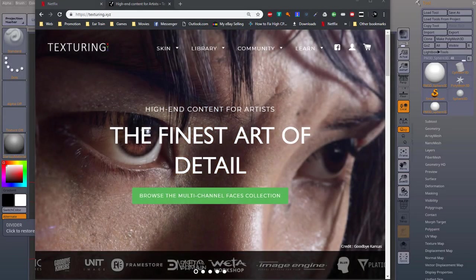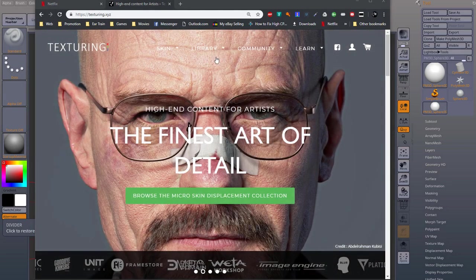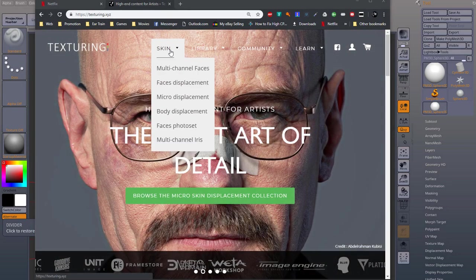Hello and welcome. In this video we're going to cover how to use Texturing XYZ textures in ZBrush.